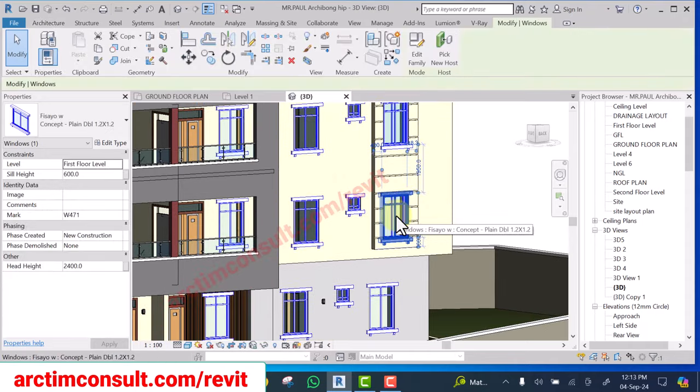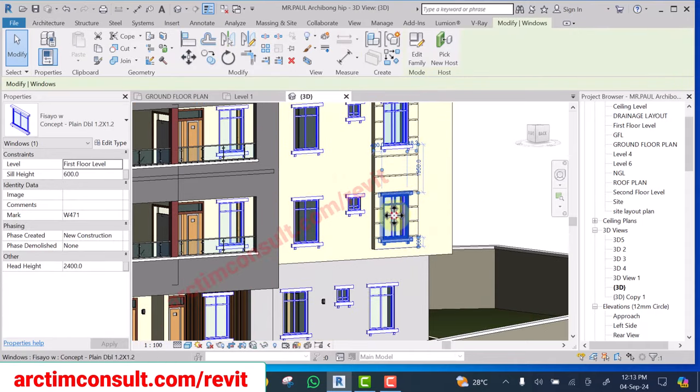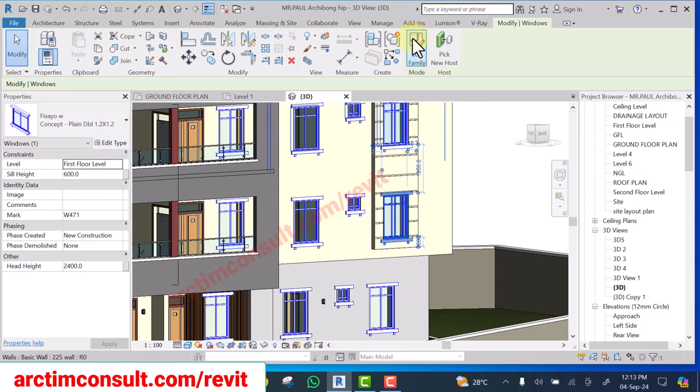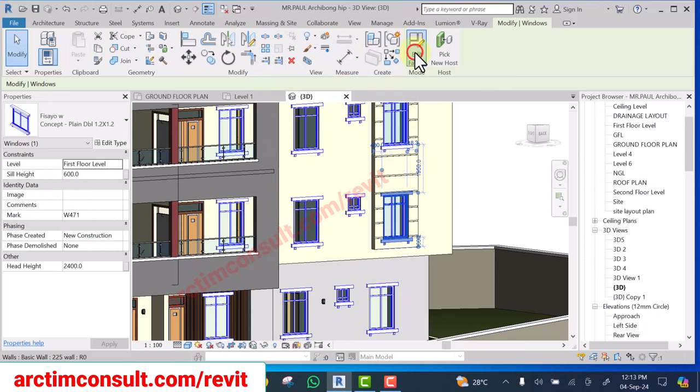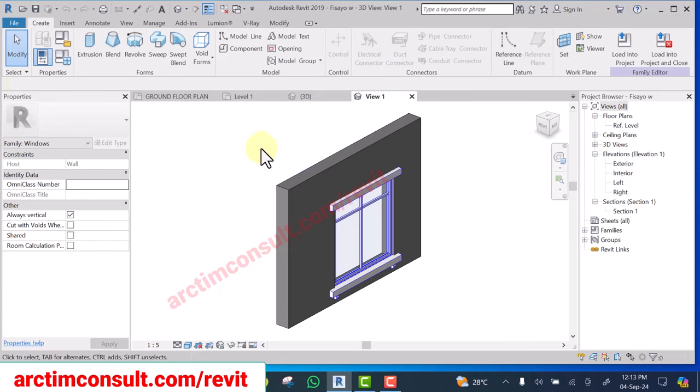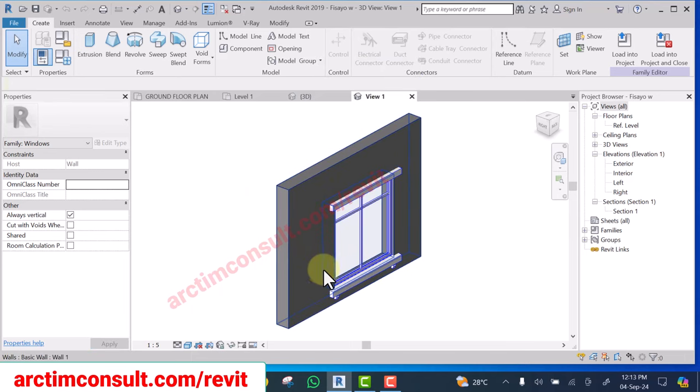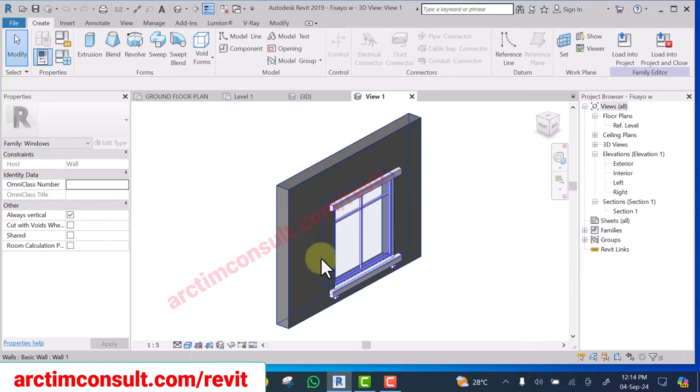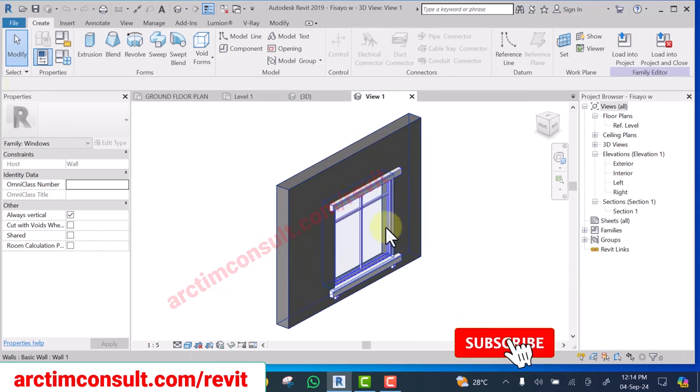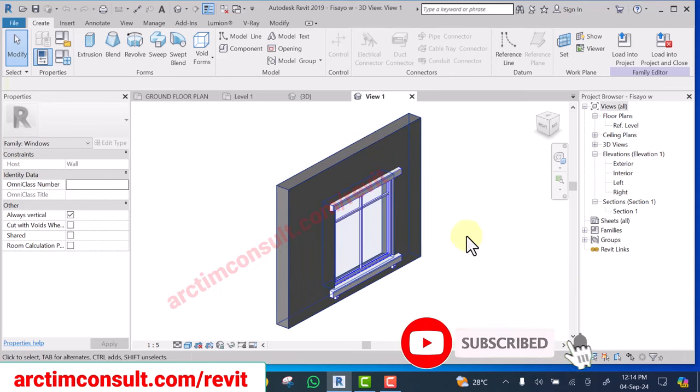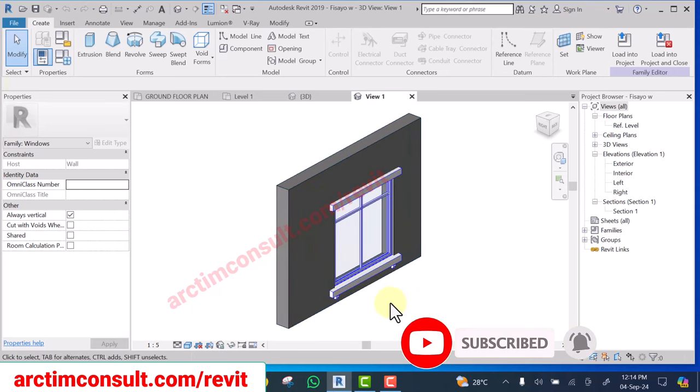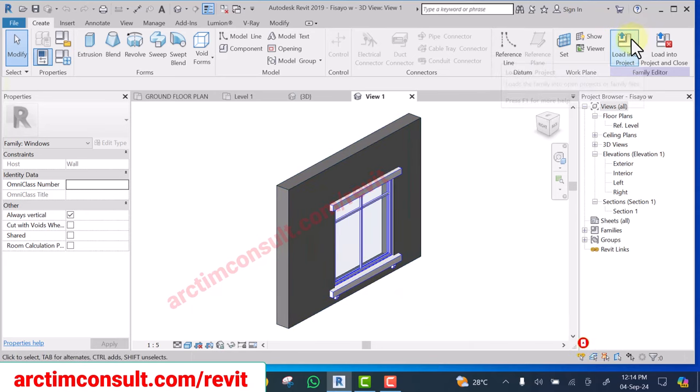One of the methods is select this window, click edit family, and now you are in editing mode. Don't do anything about it if you don't want to modify it, just click on load into projects.